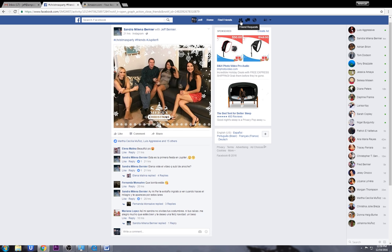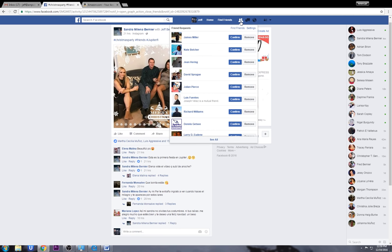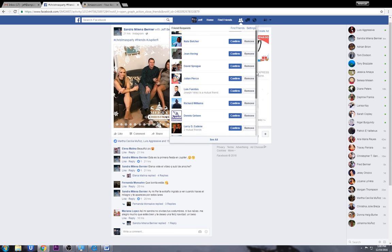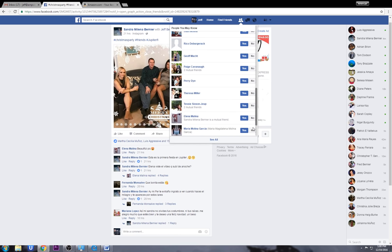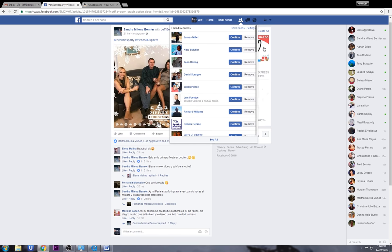This icon here — it may have a number on it — shows people that want to be your friend on Facebook. You click on it and these are the different people that have asked me to be a friend. It's so simple: if you want them to be your friend you say Confirm; if not, you say Remove. So I just hit Remove there and we won't have that request show up anymore.